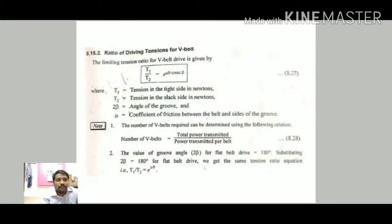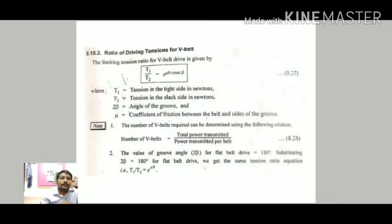The ratio of driving tension for the V-belt: T1/T2 = e^(μ cosec β), where T1 and T2 are the tensions on the tight and slack sides, 2β is the angle of the groove, and μ is the coefficient of friction. The number of belts is calculated as total power transmitted divided by power transmitted per belt. For a flat belt (groove angle 2β = 180°), the tension ratio simplifies to T1/T2 = e^(μθ).